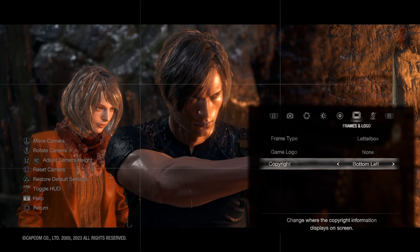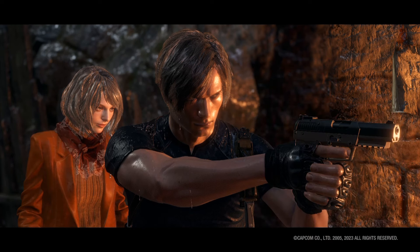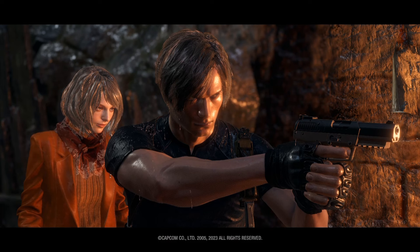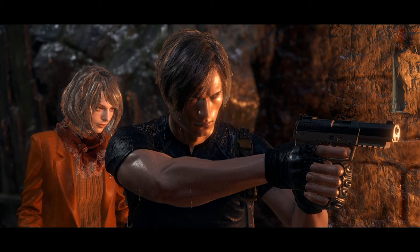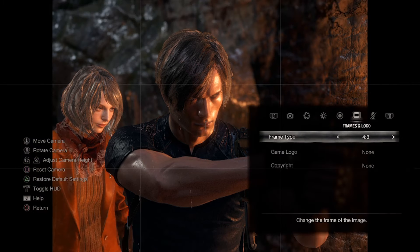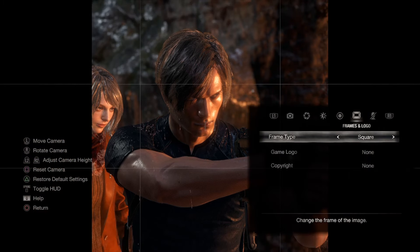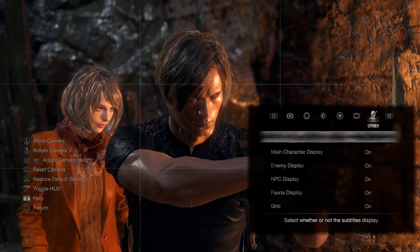Then there's a copyright watermark option, which is the most pointless thing in a photo mode. No one is going to put a Capcom copyright on their image — the photographer owns the copyright to their photo. Why they put that in there, I don't know.